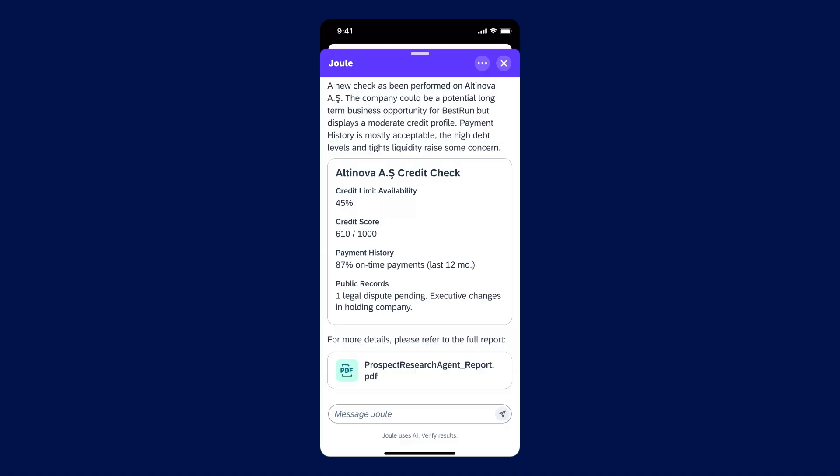I think that's on me. Seems like the agent performed the new check right away. Yes, the integration from SAP Build Work Zone and SAP MobileStar automatically delivered the results right to your phone.